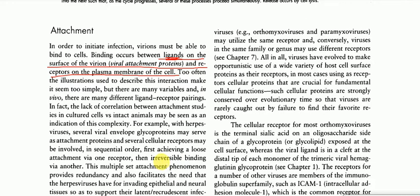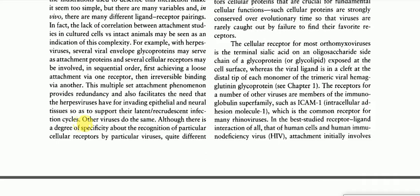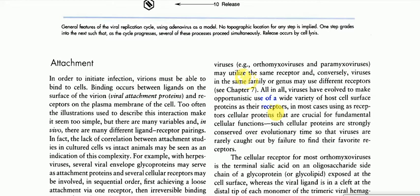In sequential order, herpes virus first achieves a loose attachment via one receptor, then irreversible binding via another. This multiple-step attachment phenomenon provides redundancy and also facilitates the herpes virus's need to invade both epithelial and neural tissues, so as to support the latent and recrudescent infection cycle. Although there is a degree of specificity in the recognition of particular cell receptors by particular viruses, quite different viruses such as orthomyxoviruses and paramyxoviruses may utilize the same receptor, and conversely viruses in the same family or genus may use different receptors.